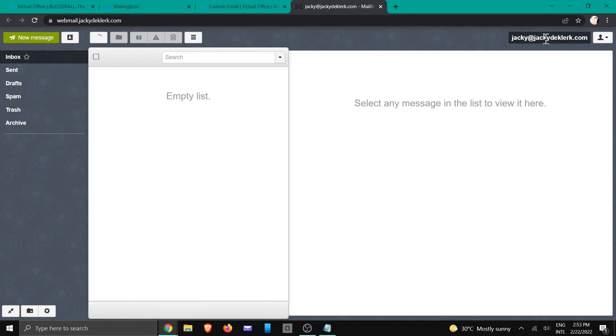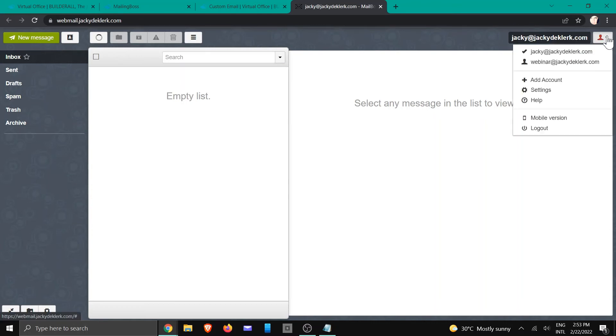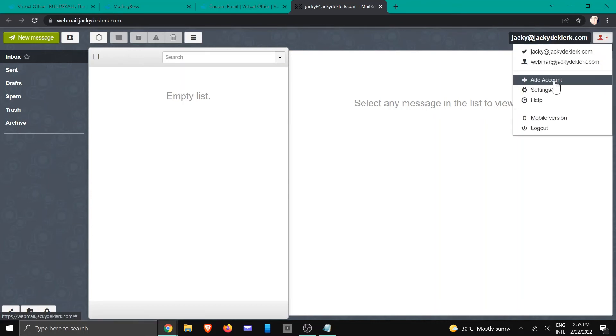And you're going to see right here at the top that Jackie DeClerc is the one that's been associated. We need to add another account to it. So let's click on add.